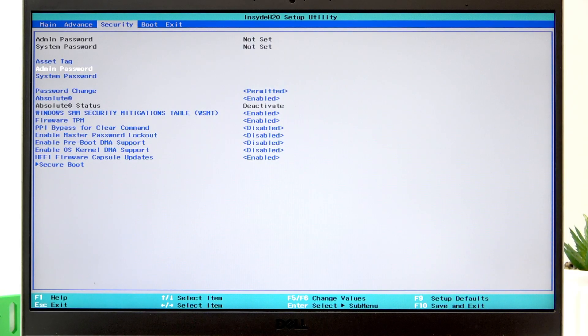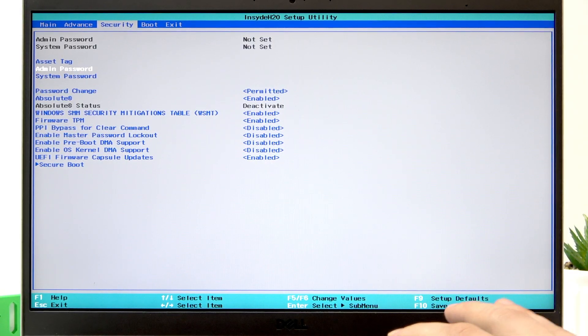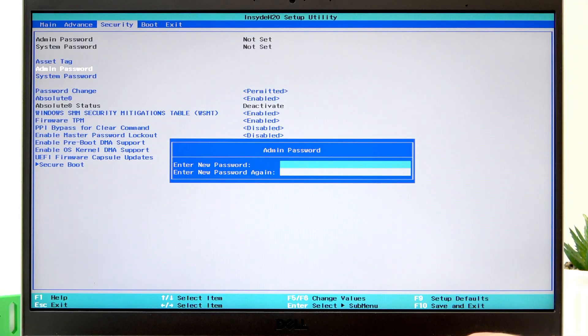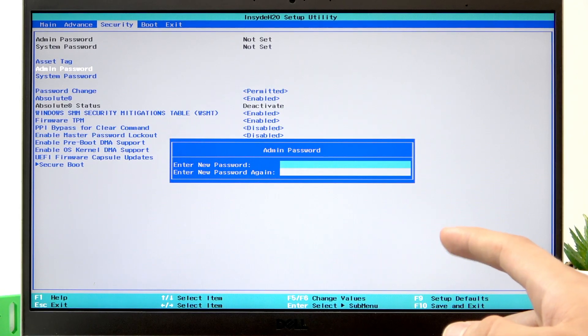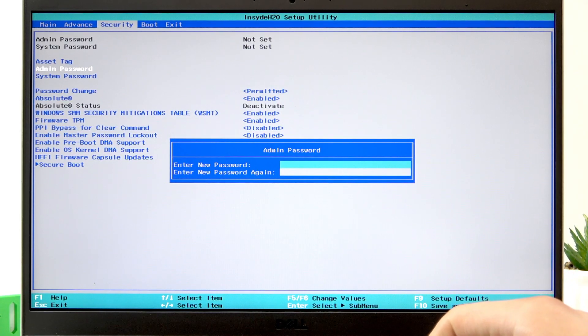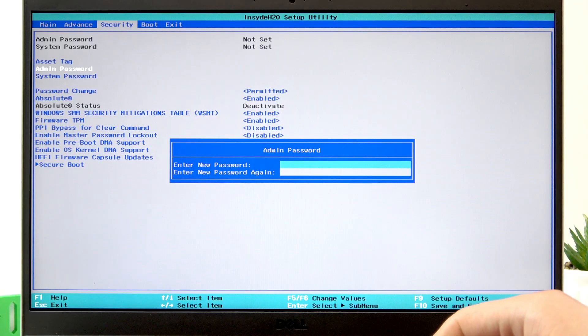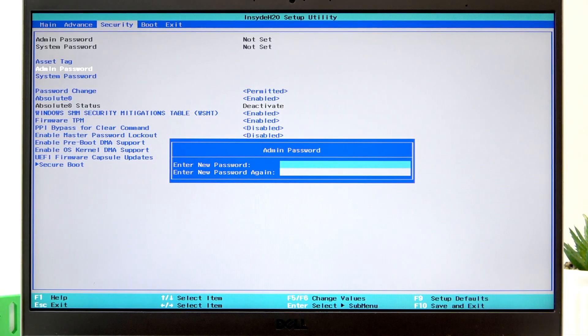To set up the admin password, press enter, then enter a new password and confirm by entering it again.